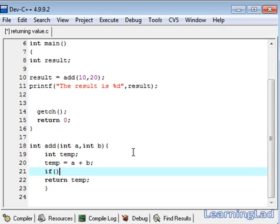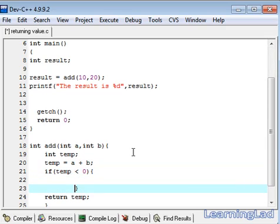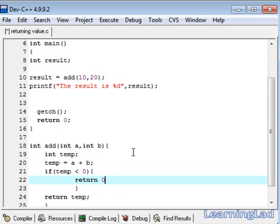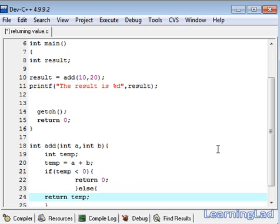If, we are going to check whether this temp is less than 0. If it is so, then we are going to return 0. Else, we are going to return this temp value.